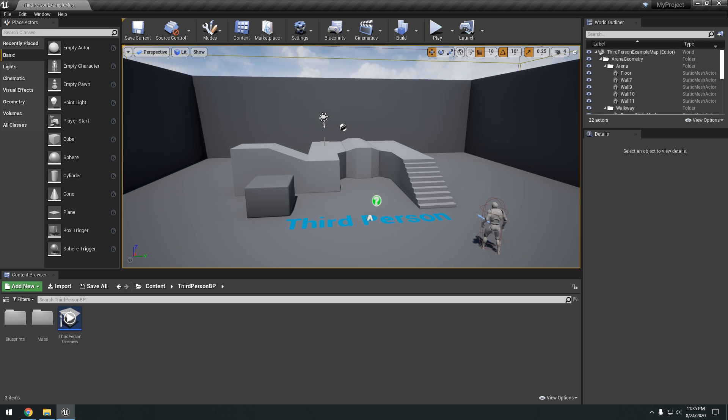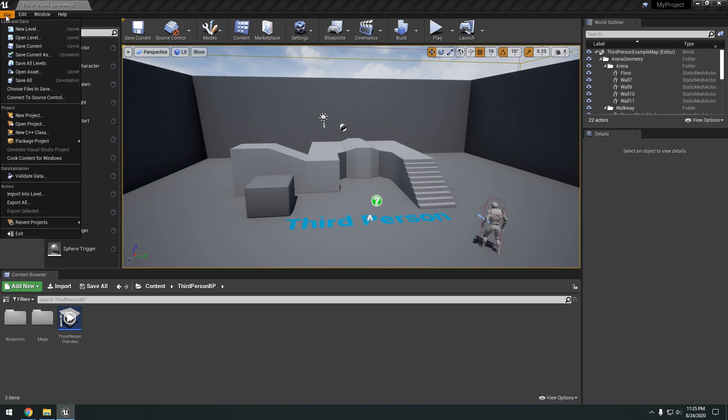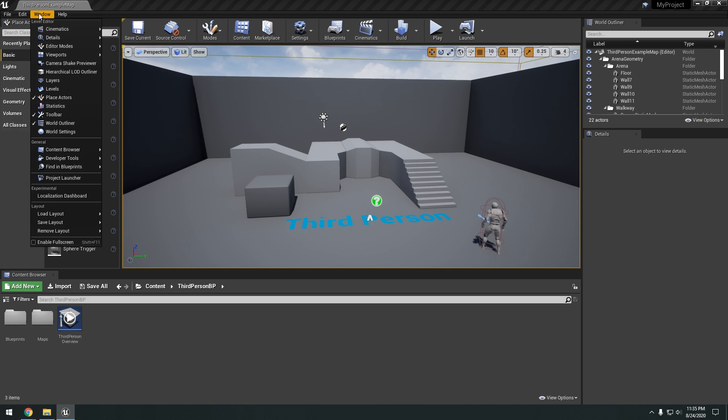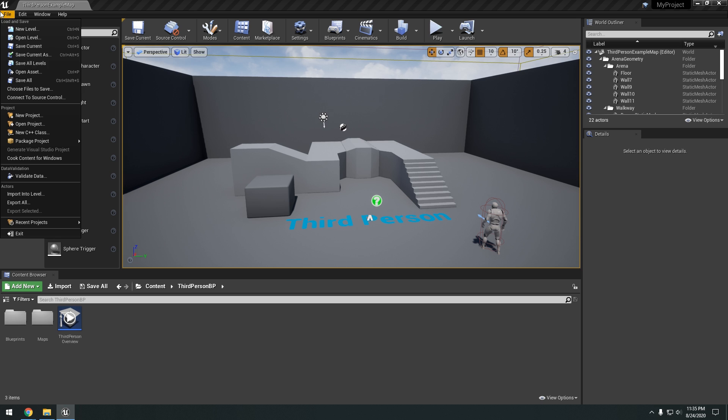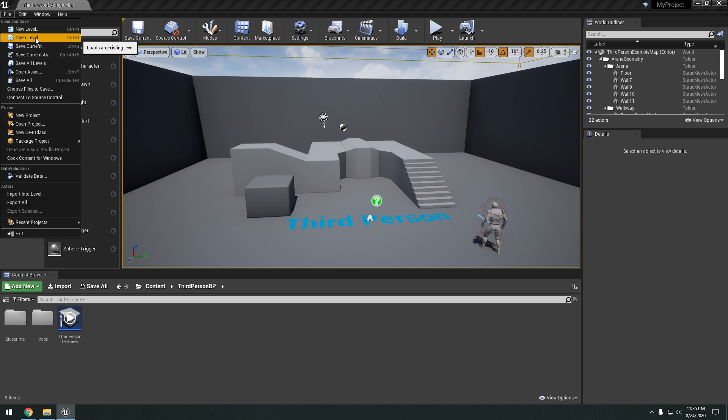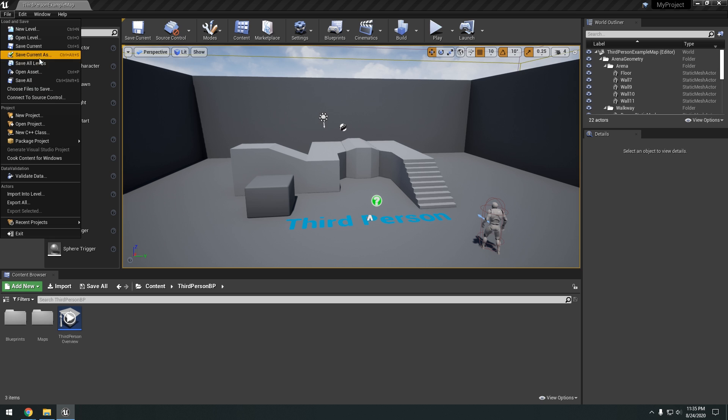All right, so first of all, I'm going to start by explaining the layout. So first up right here on the top left, we have the file options, edit, window, and help. Okay, so file, you have your basic open new level, create new level, and then your saves, all that stuff.